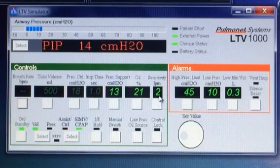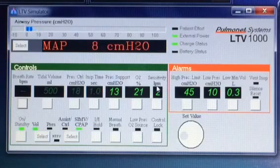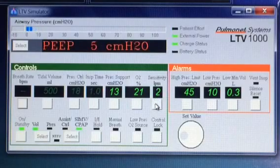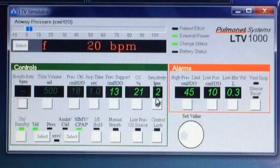First of all, it's the sensitivity. In this case, it's at 2 liters per minute. If they pull in 2 liters a minute of air, that tells the machine that they want a breath.